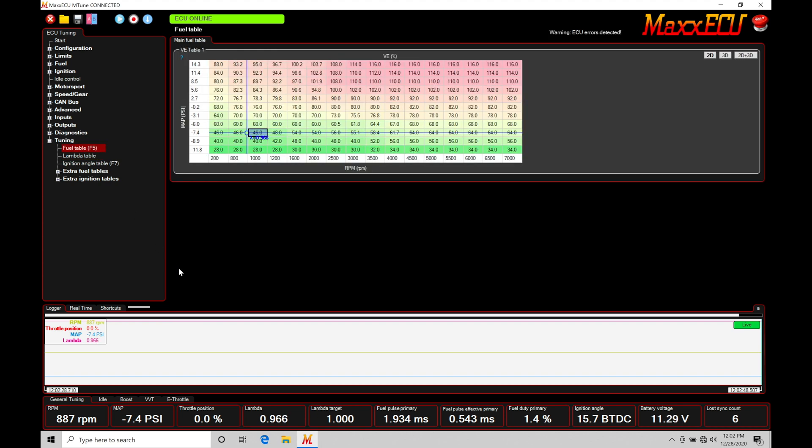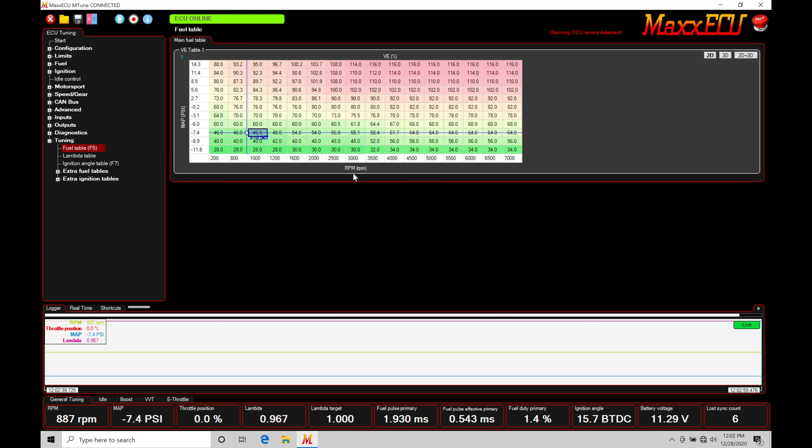We'll find this table is three-dimensional. It has an axis based on our MAP pressure. This can be changed to something other than MAP pressure - we'll talk about that in some other videos coming up in the training course. We also have engine RPM here. So the combination between our MAP pressure coming from our manifold pressure sensor and our engine RPM will give us the position within the table.